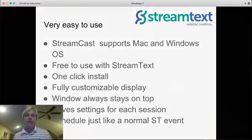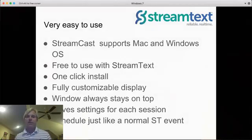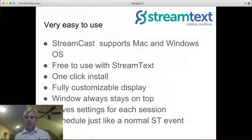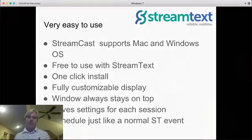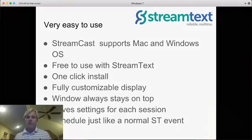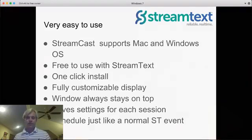Streamcast supports Mac and Windows OS. So we've got a version that works on a Mac. We have a version that works on Windows. It's free to use with screen text. It's included with our service.